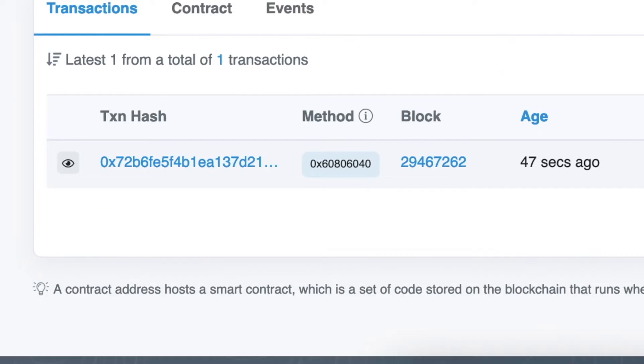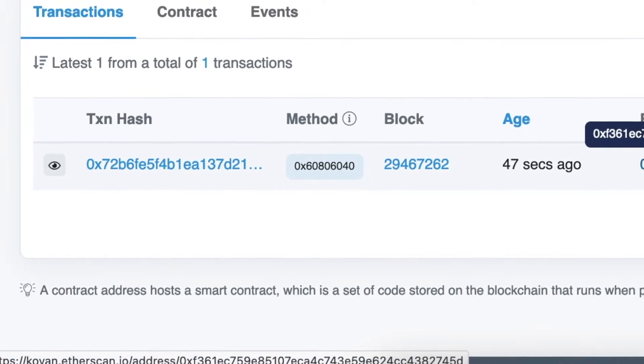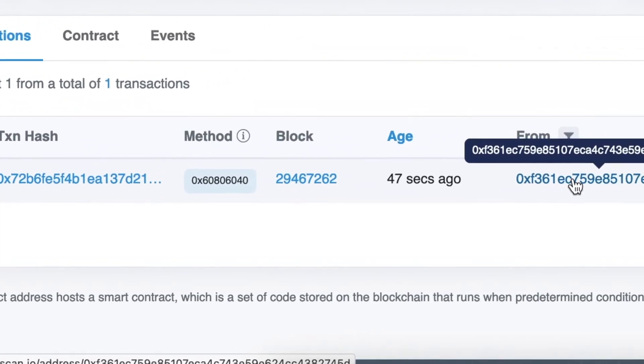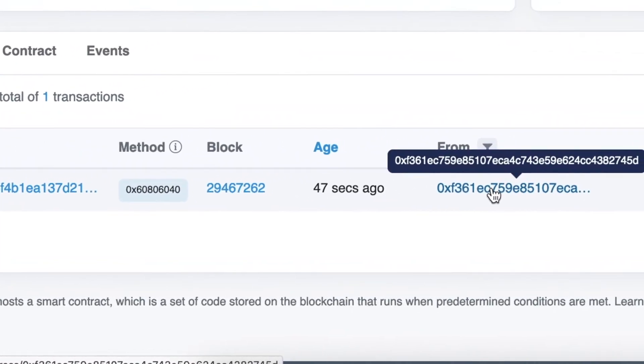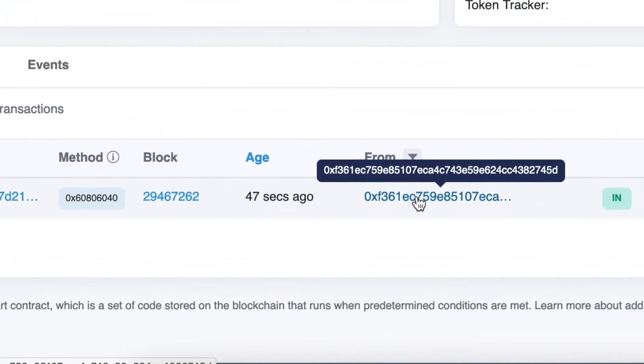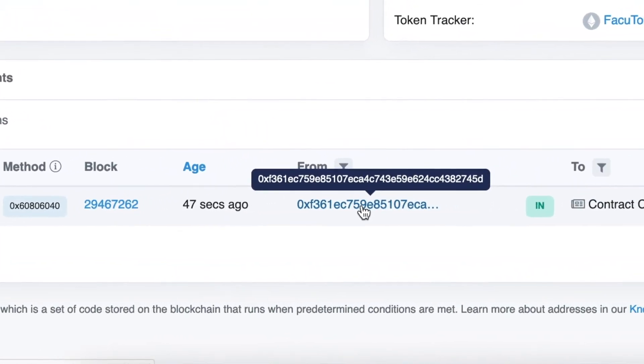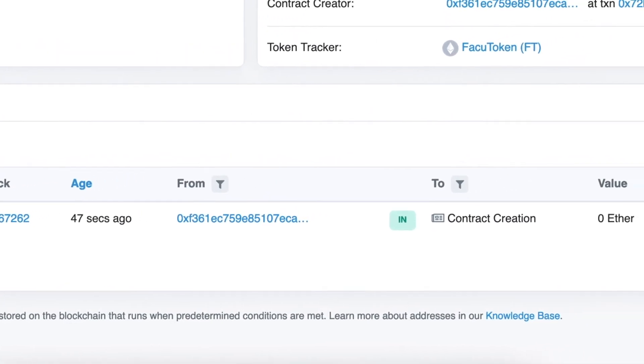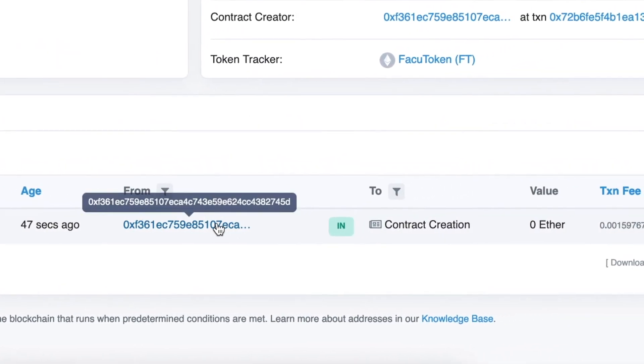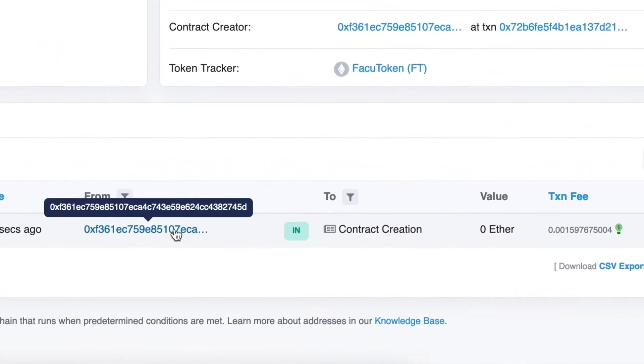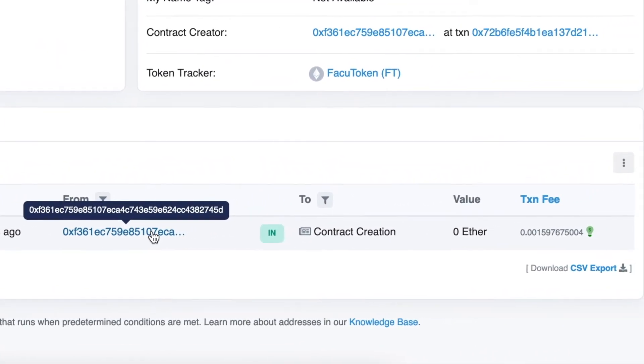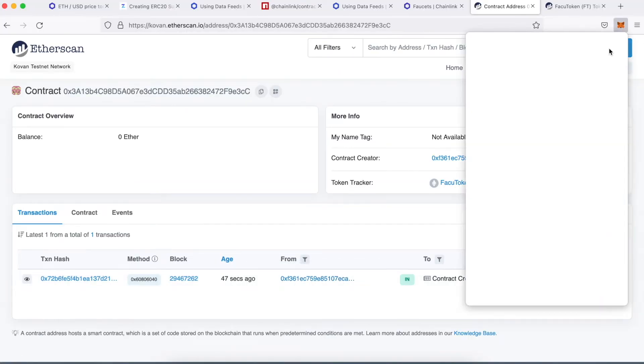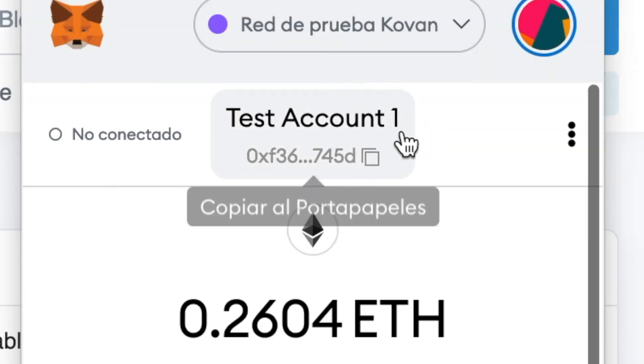For example, the transactions. In this case, it will be only one transaction. And if you see in detail, we will see that the address who created the contract token is the same address that I have in MetaMask.